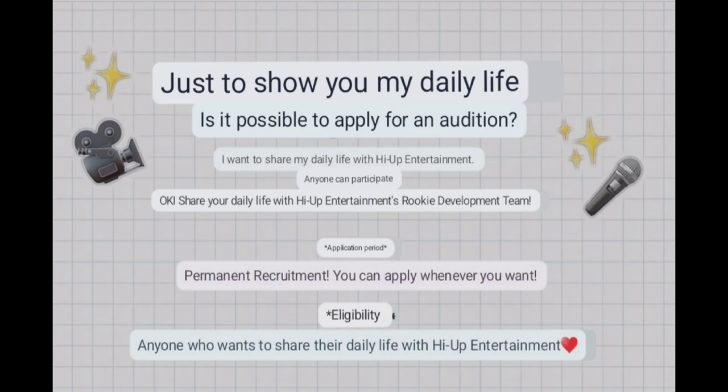Application period: Permanent recruitment. You can apply whenever you want. Eligibility: Anyone who wants to share their daily life with High App Entertainment.